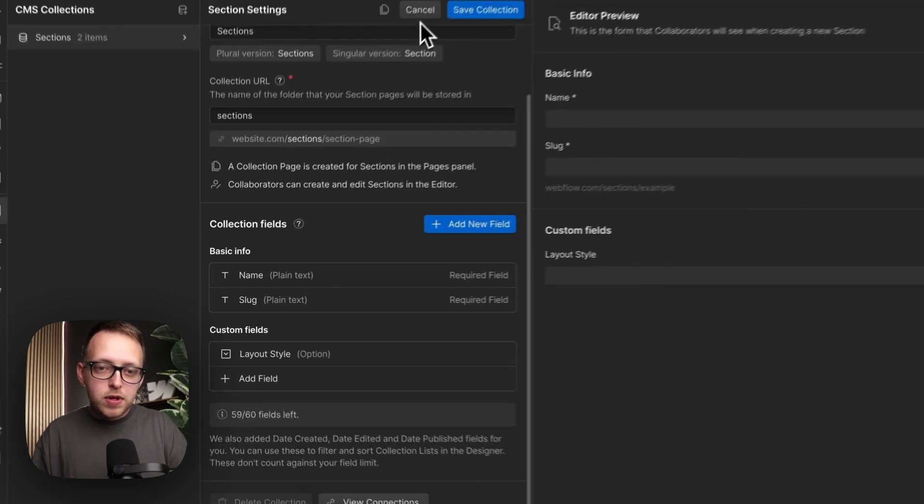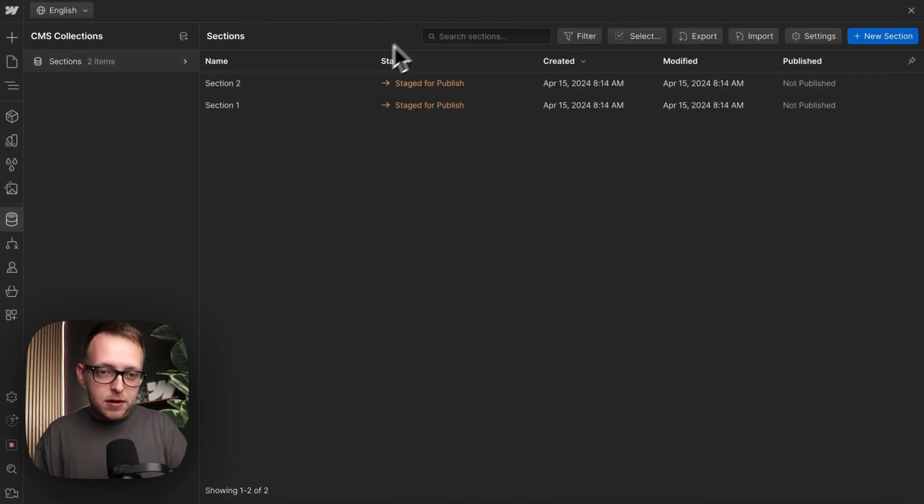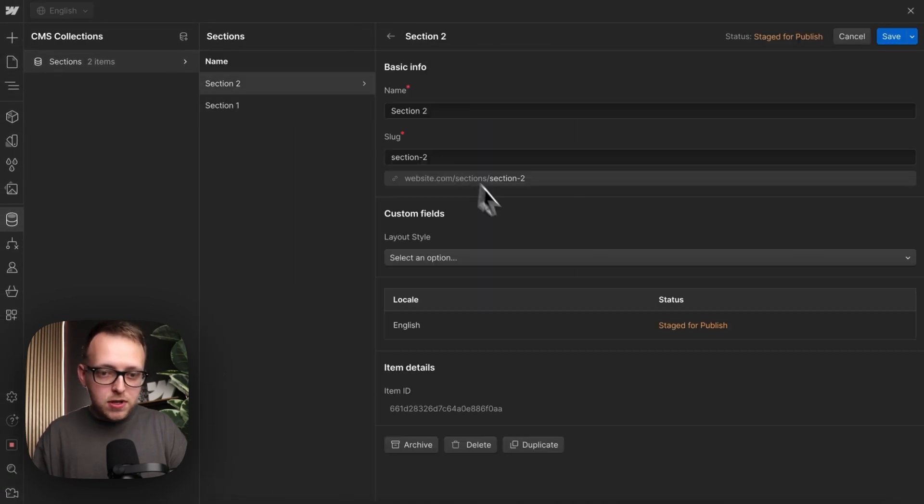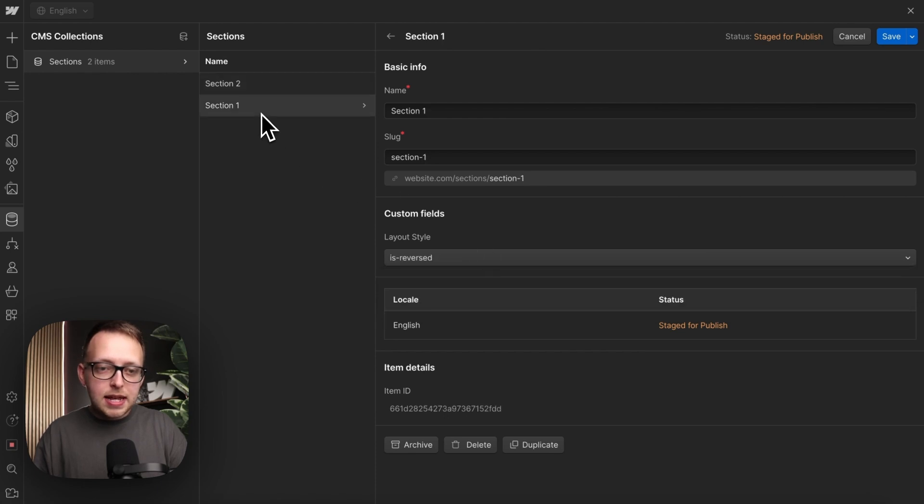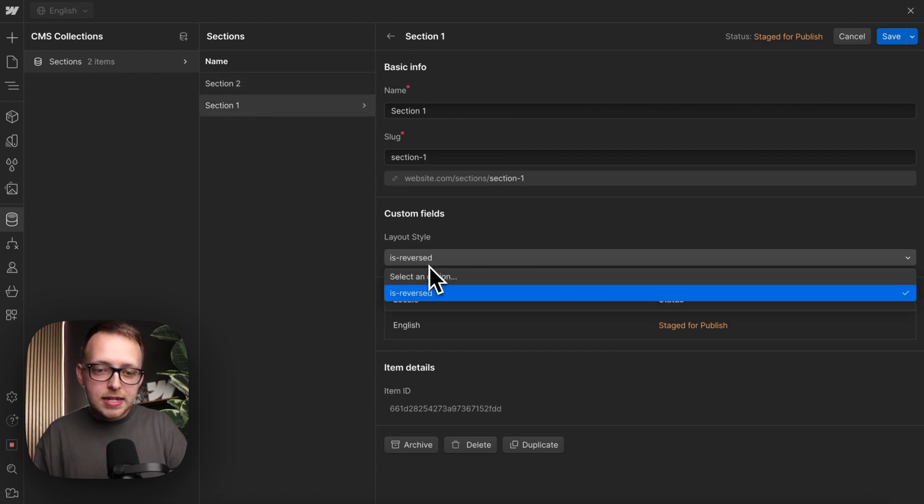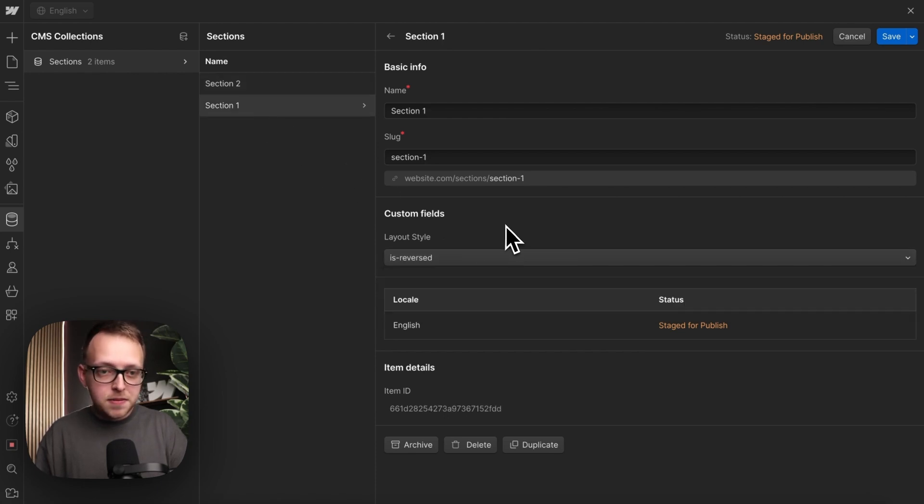So on this first item here, the client has gone ahead and not filled out the field at all. And on this second one, the client has set the value to isReversed.